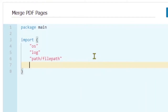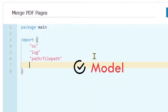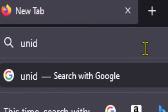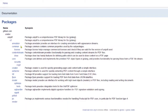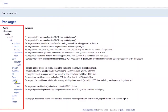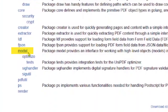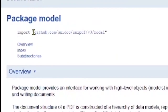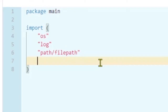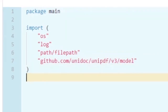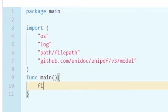Next we are going to use the model package from UniPDF. Let's grab the import from the UniPDF documentation at the UniDoc API docs. From here we select the recent version of UniPDF, and you can see all the packages. We're going to get the model package — open it and you can see the import line. Just copy and paste it here. Now we can start our main function, and in the main function I'm going to first open the file to get the file descriptor.